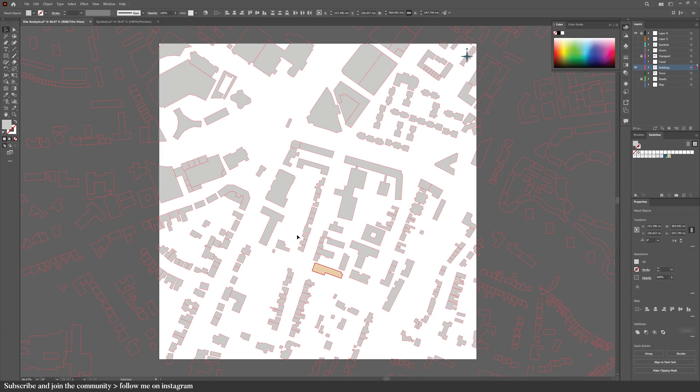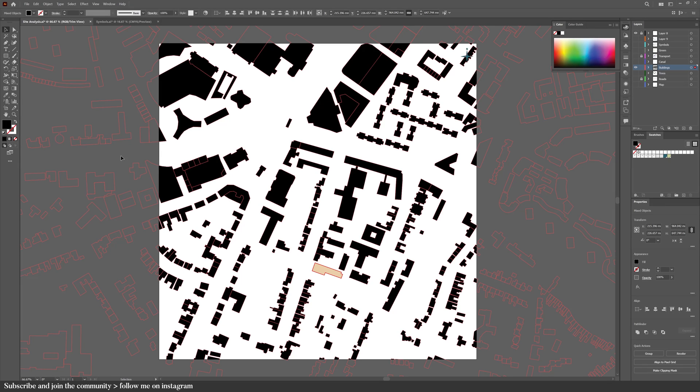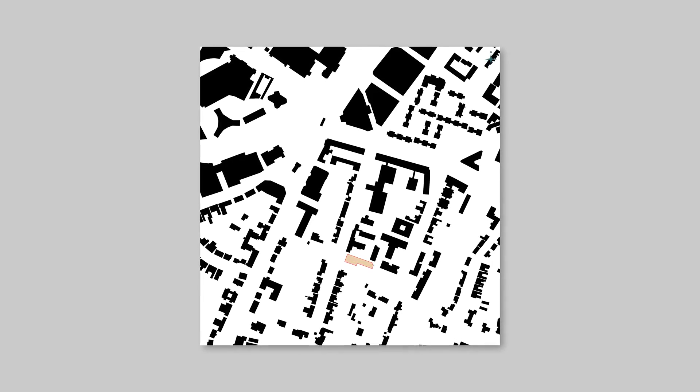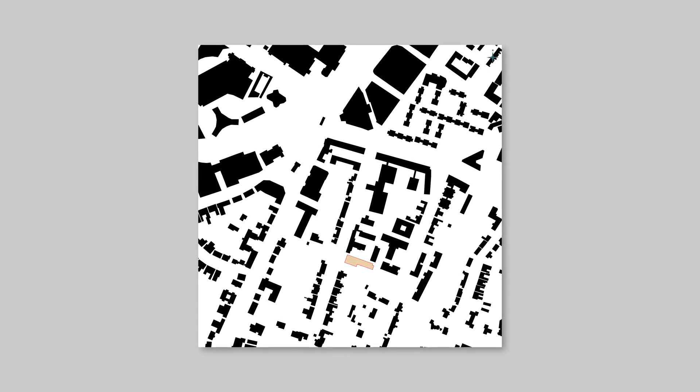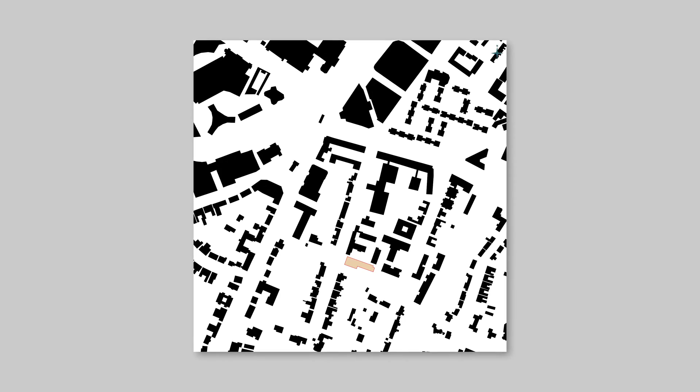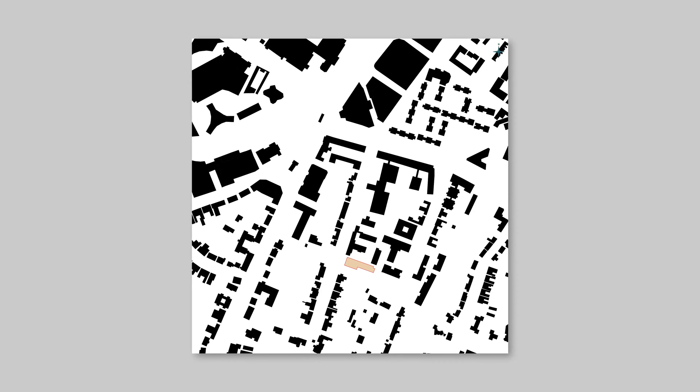For starters, the figure ground map requires two steps. One, turn off all of the layers. Two, color in the buildings black. This diagram shows the relationship between built and unbuilt space. Many urban design approaches rely heavily on the manipulation of this relationship. So don't just do this diagram and ignore it. It's actually really useful.